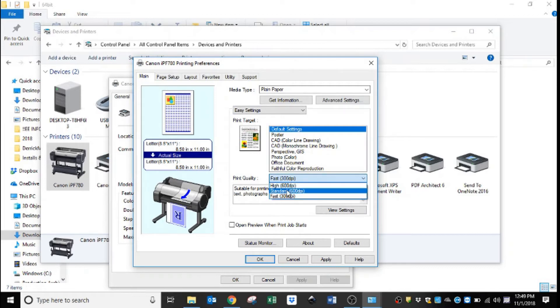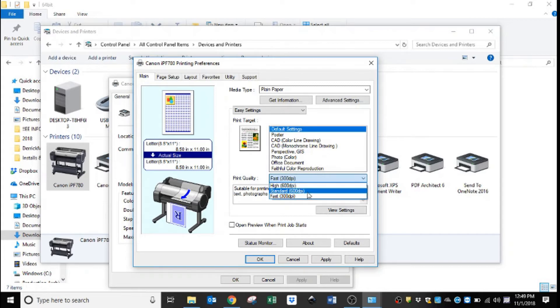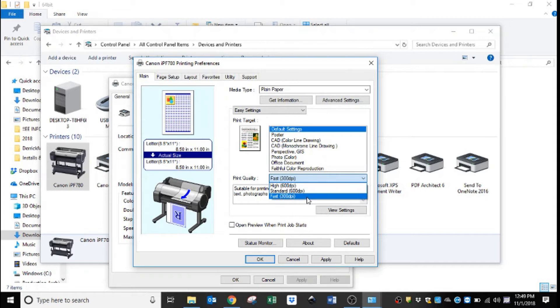That way it prints the fastest, it also saves you the most ink, and for line drawings you will never notice a difference. Now if you're going to be doing color renderings, you may want to leave that at standard 600, or for posters or higher quality imagery, you'll actually want to go up to high 600.